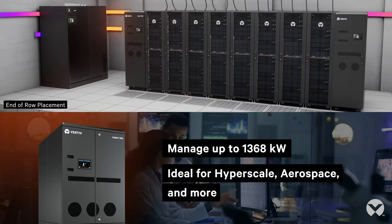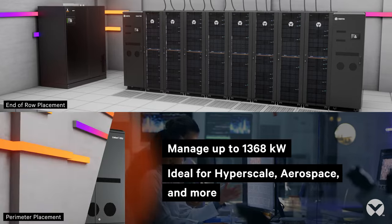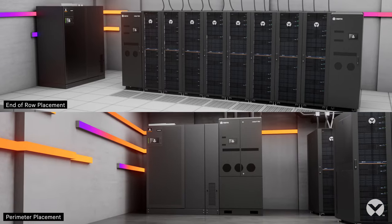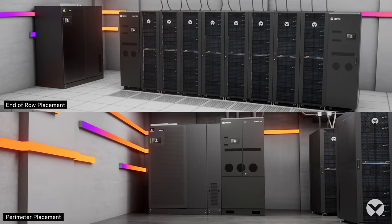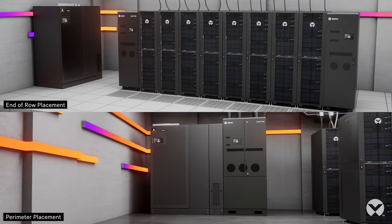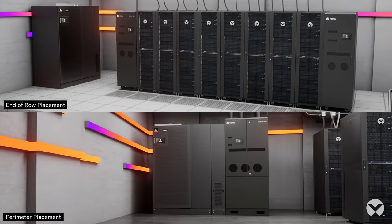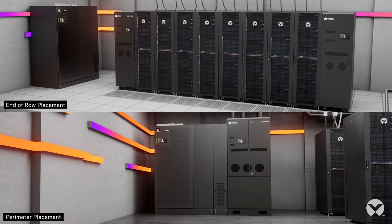The distribution units fit your floor plan too, with a compact footprint that allows for either end-of-row or perimeter placement.